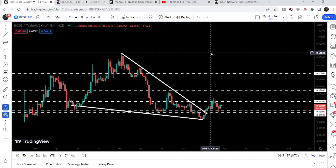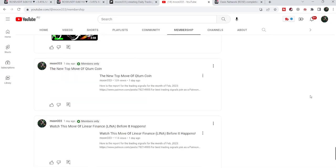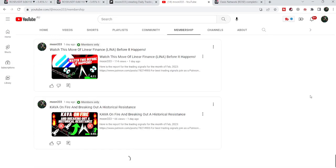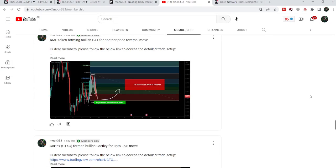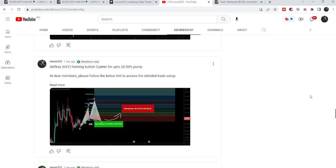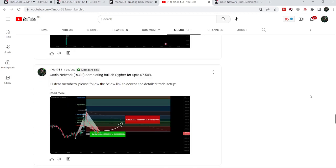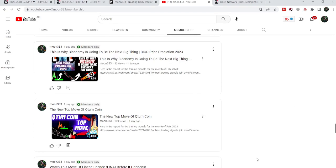That was the update so far. I hope that you liked the analysis — if so, do hit the like button and subscribe to the channel. For more trading signals you can also join me and support me as a YouTube member or as a Patreon member. You can find the link in the video description. Take care, goodbye.